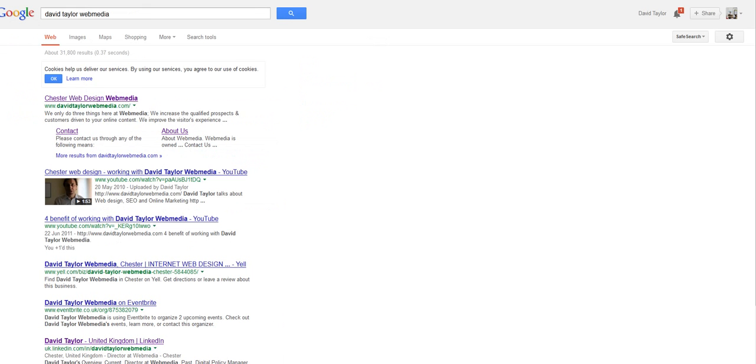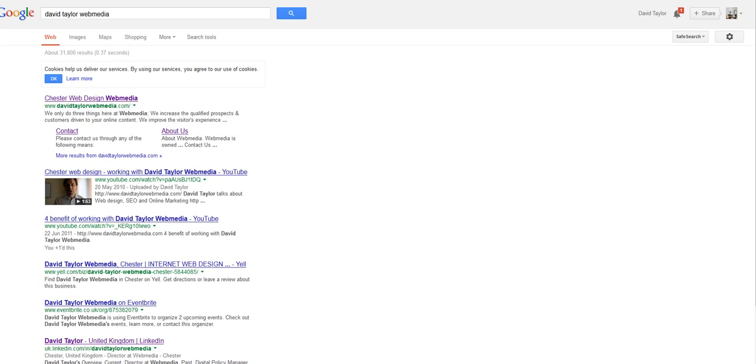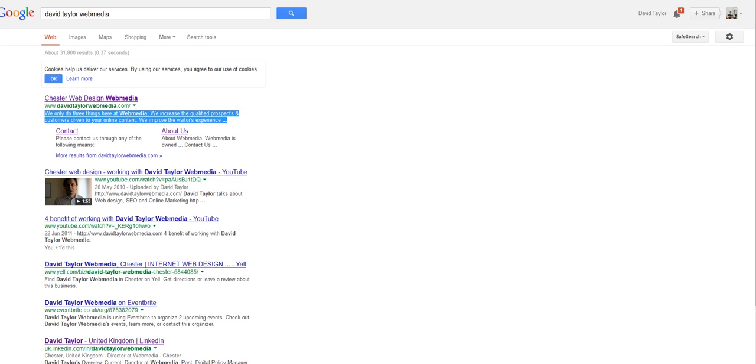Now this is a search result for my brand name. And just to remind you, a snippet is this piece of black type on a search result that tells the searcher what to expect if they click through on the link. And this can be a make or break piece of information.